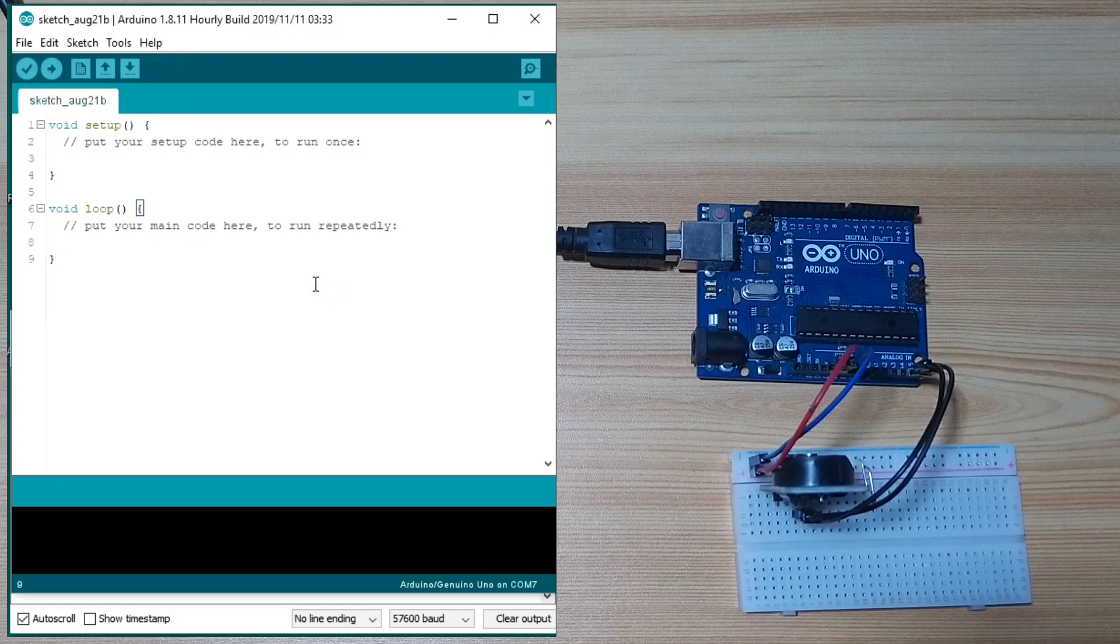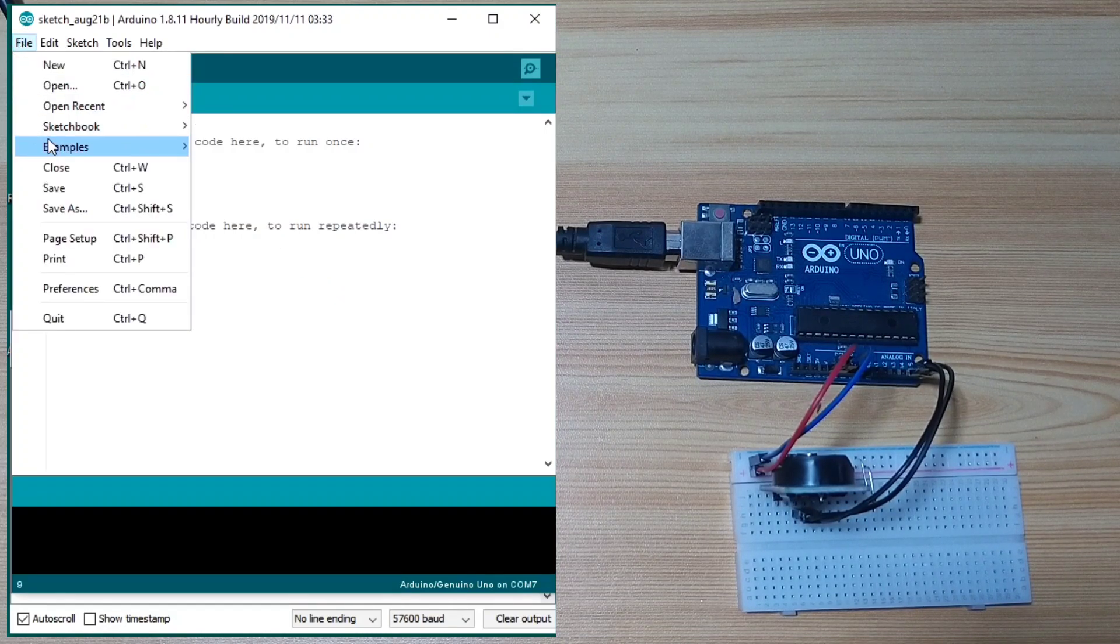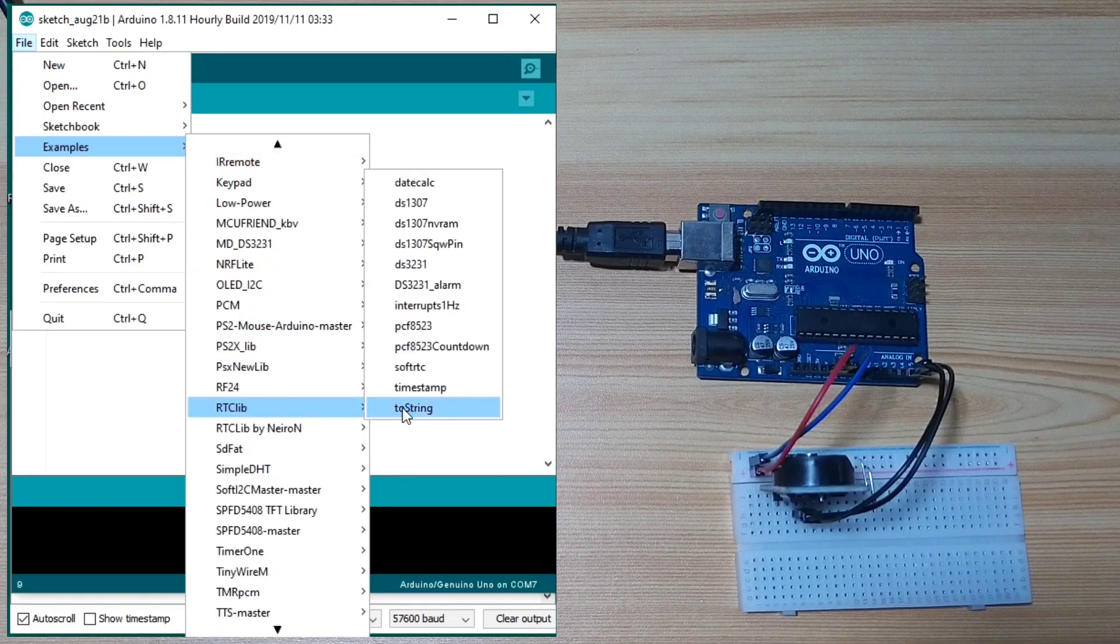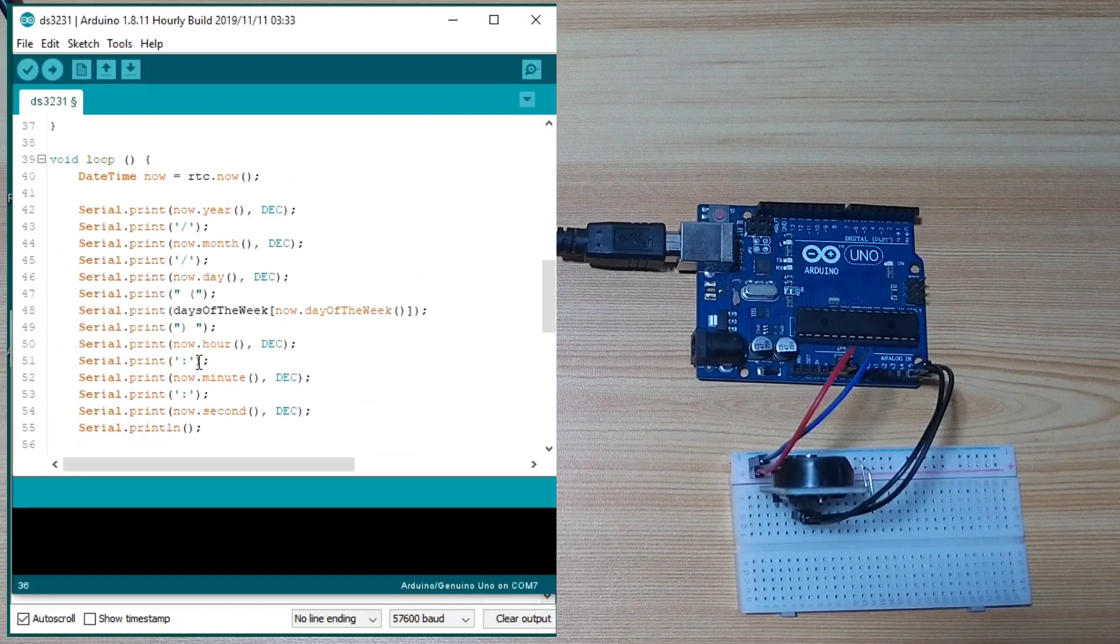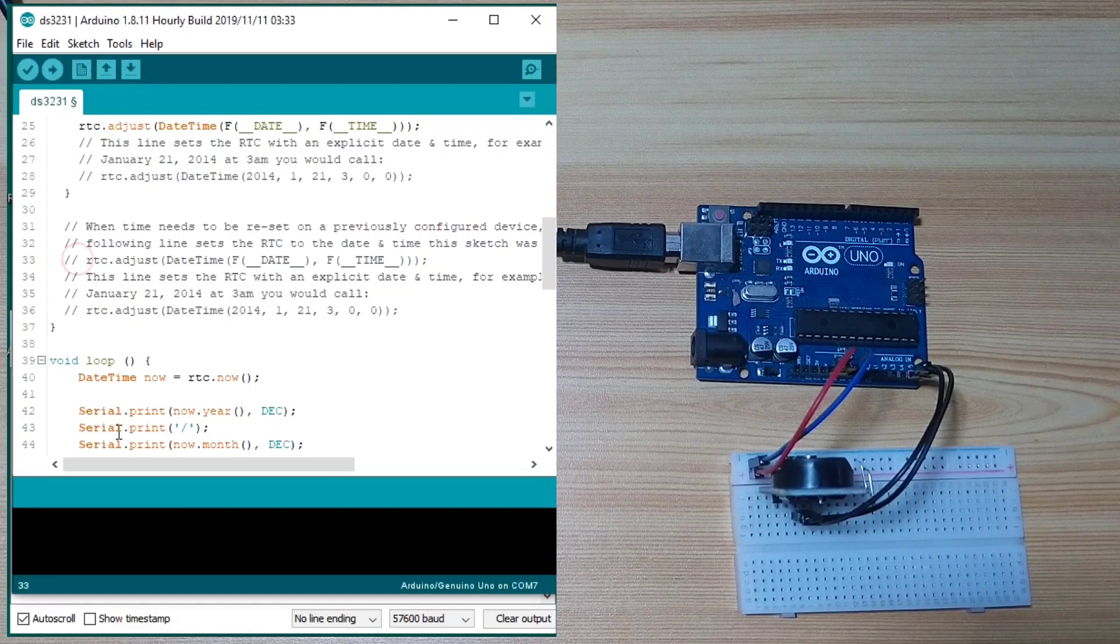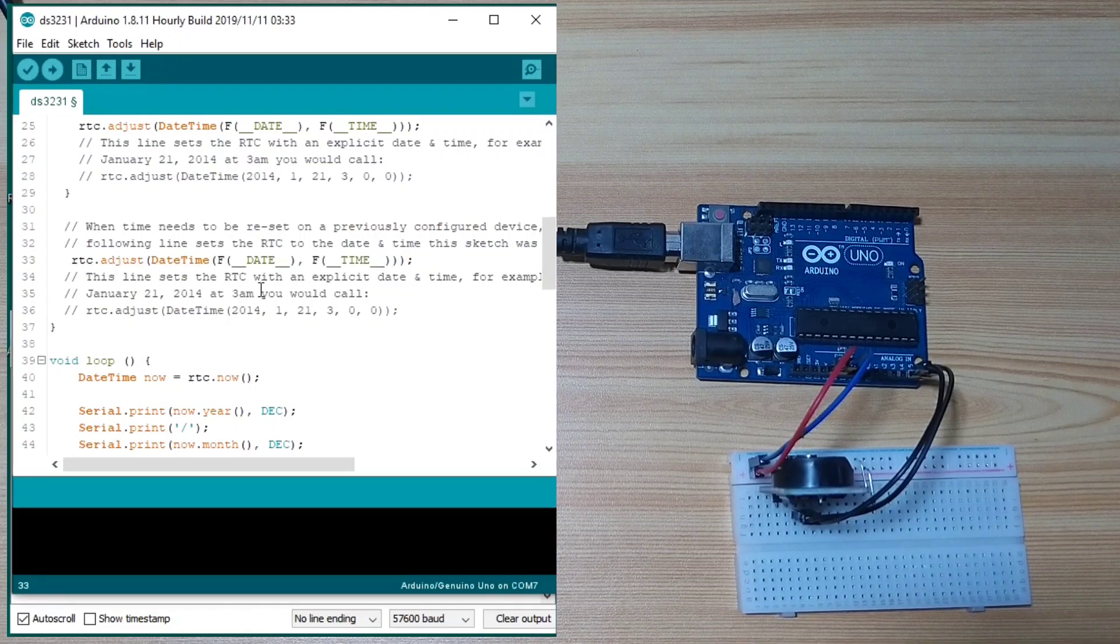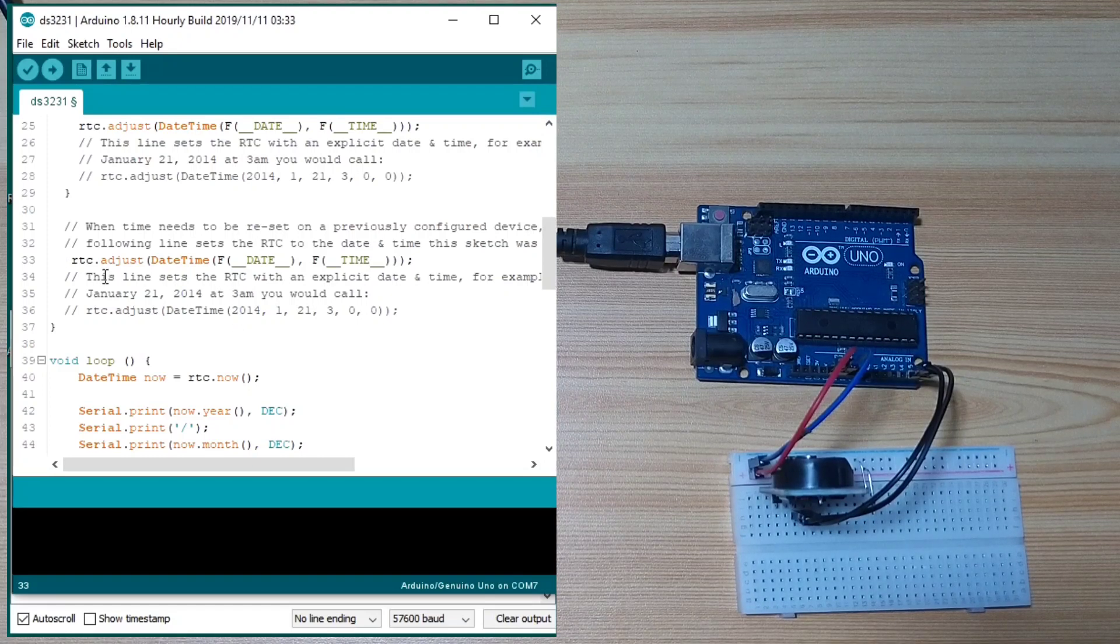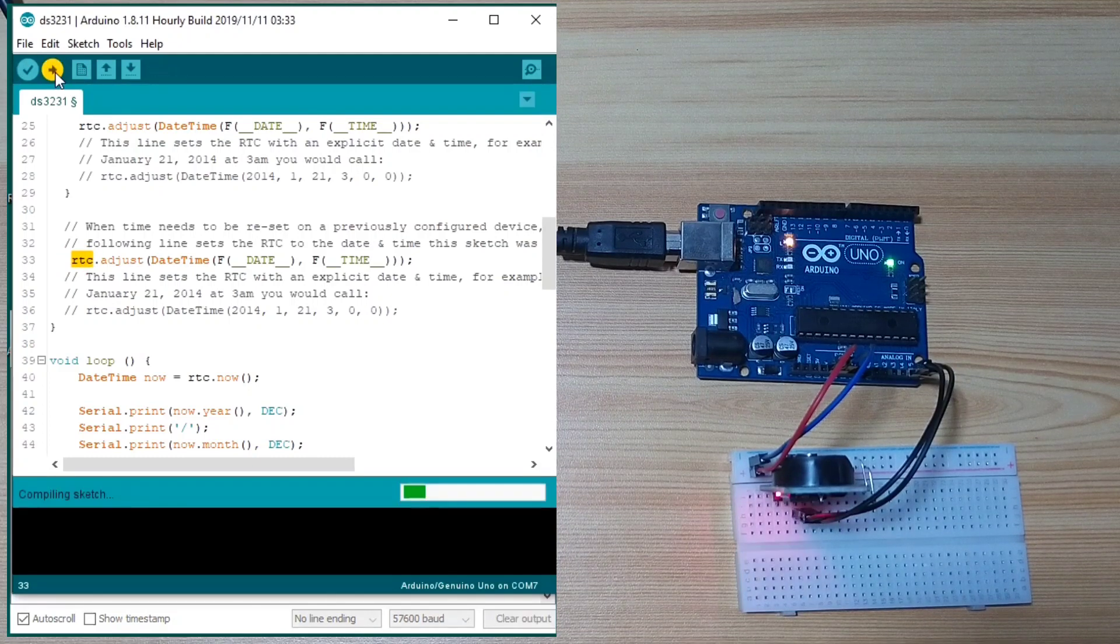Next, let's try an example. Click File, Examples, RTClib, DS3231. We will use this one. Next, uncomment this line so that it will write the computer's time or the time of the computer to the RTC. So, let's upload this one.